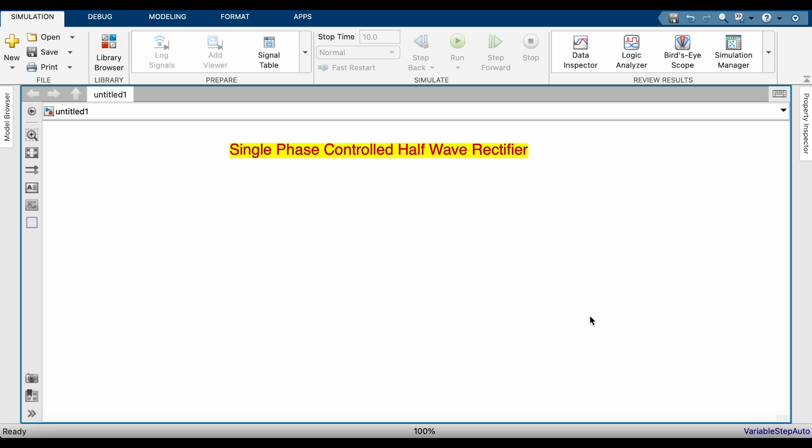In power electronic converters we need to use power electronic devices. If I use an uncontrolled device like a diode, then that is called an uncontrolled rectifier or uncontrolled power electronic converter. But if I use controlled devices like thyristor, MOSFET, or IGBT, then that is called a controlled one. Here we are going to discuss single phase — that is the AC source — controlled half wave rectifier.